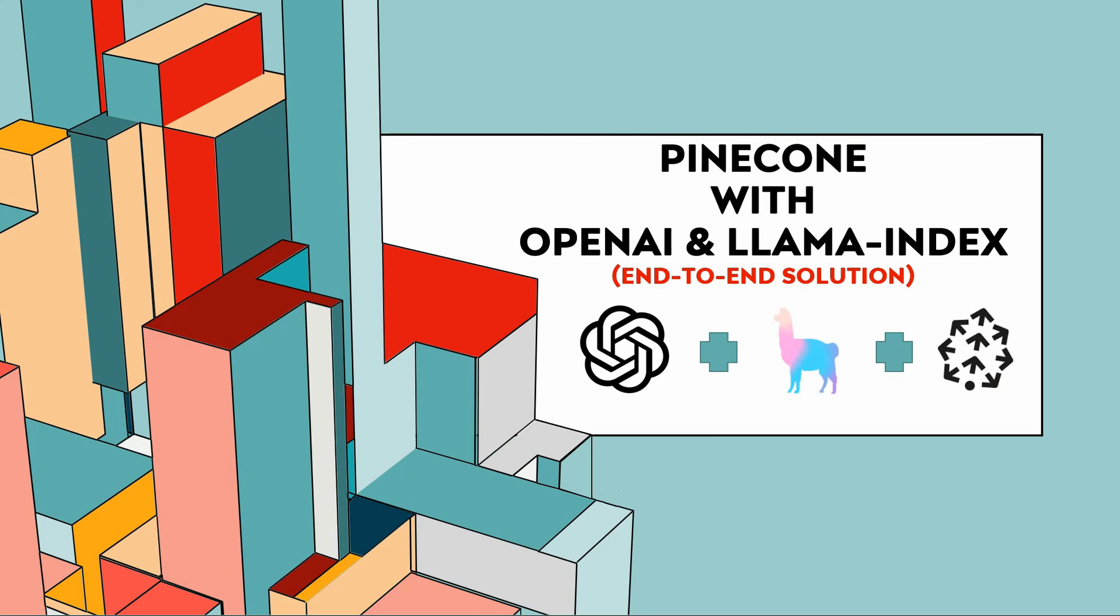Hello everyone, in this video I am going to show you how you can create an end-to-end solution utilizing OpenAI, LlamaIndex and Pinecone.